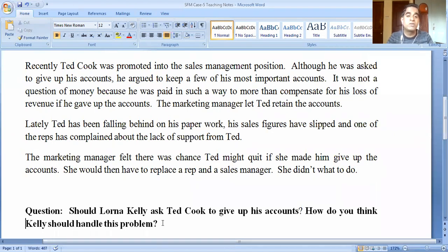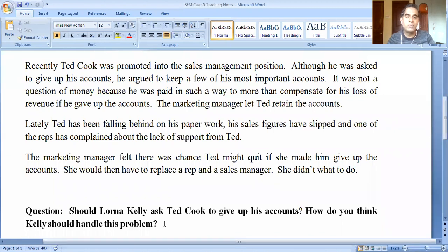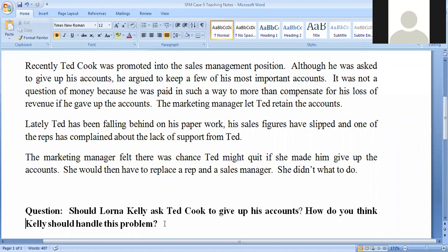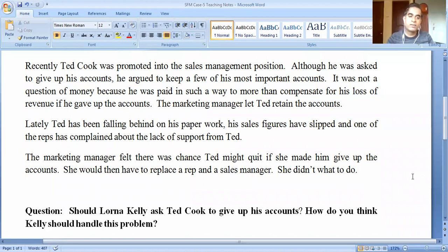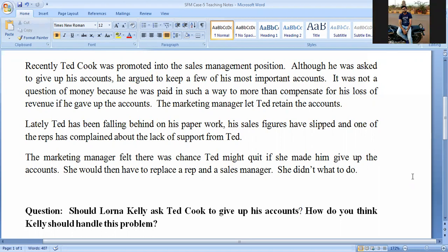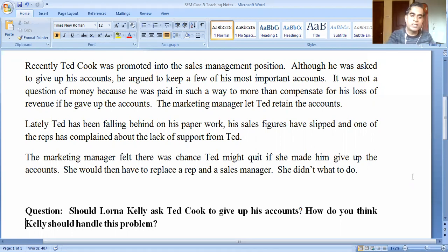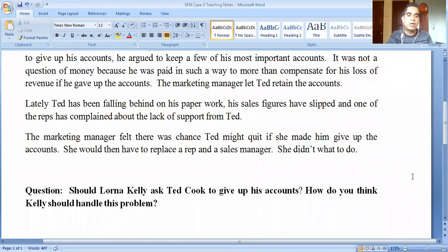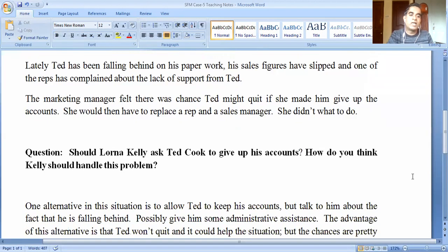Let me ask once more — any student who made an attempt to answer the question? Even a half-written attempt is fine, as you would have an idea. Since nobody has written an answer — not a problem, as it was not compulsory — but in the examination it will be compulsory.